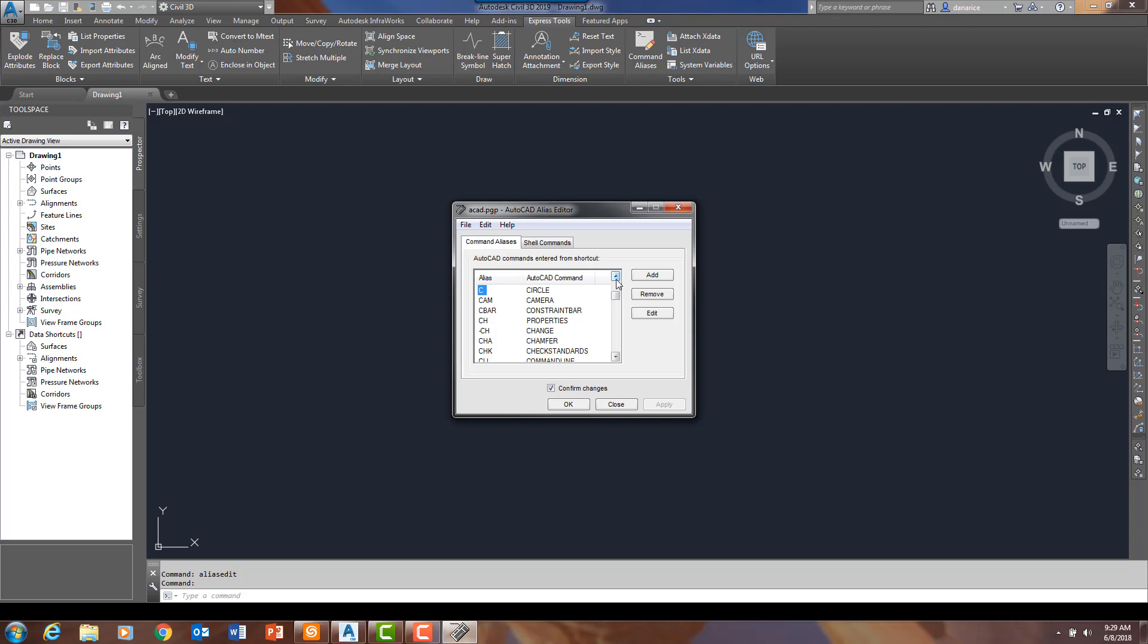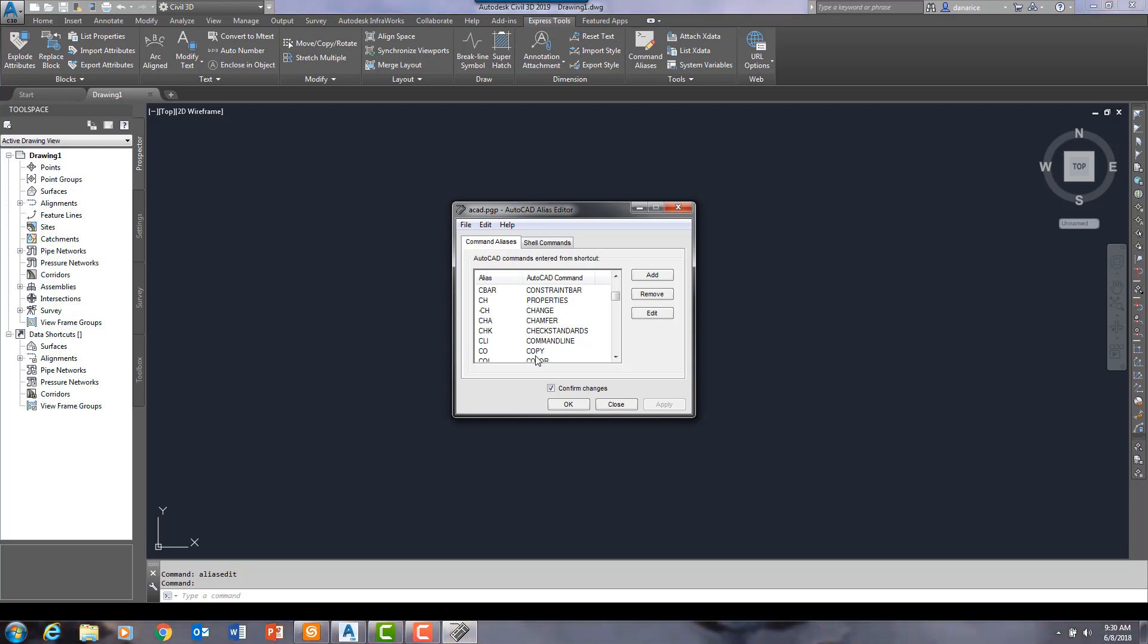For instance, we all know that when you download the software, fresh out of the box, nothing custom, if you type C, enter, you start the circle command. If you type CO, enter, you get the copy command. Well, let's say that within your typical workflow, you rarely have to make circles. However, you use the copy command a lot.